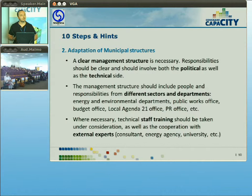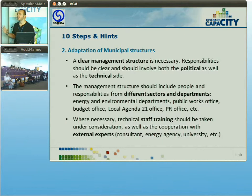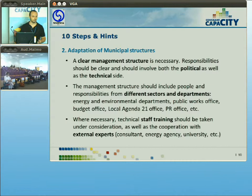The second step is adaptation of municipal structures — something a local government should do to be prepared not only for the initial planning phase but also for the later and most engaging phase: the implementation of the SEAP. Different sectors and departments should be involved — don't make it just an energy sector thing. The budget office, public works office, local Agenda 21 offices, and public relations offices should all be involved. You will need all the expertise and context that you have within the local government.